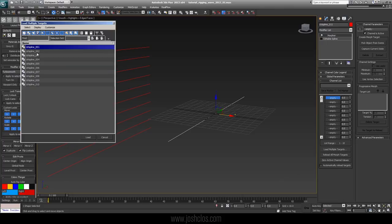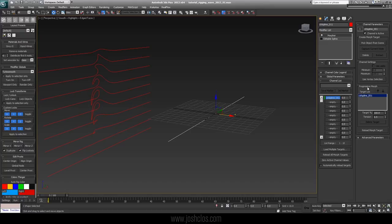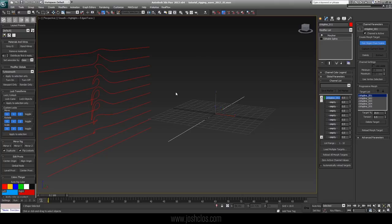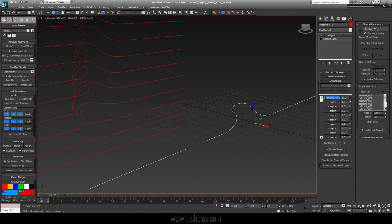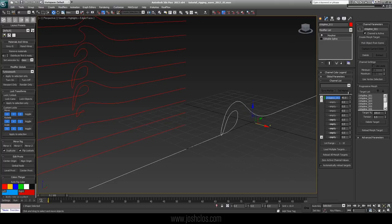I'll hit Load Multiple Targets and load in the first one, then add progressive morph targets so it will move from one to the next. I'll hit Pick Object From Scene — since we already have the first one added, I'll add number 2, then 3, and so on. Now that I have all of them added, I want to make sure they're in the right order — it says 1 through 10. If they're not, you can use these arrow keys to move them up and down. We can drag this spinner and see on our wave that it's evolving from one to the next. The more your control points line up when drawing them, the smoother this transition will be. If you see any popping, that could be fixed by adjusting some control splines or adding morph targets in between.